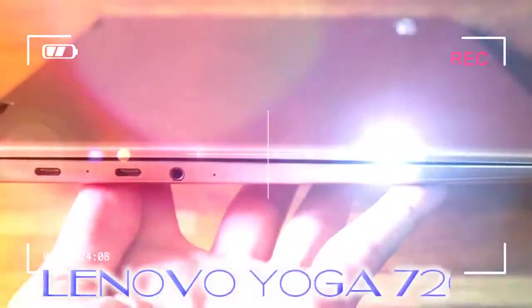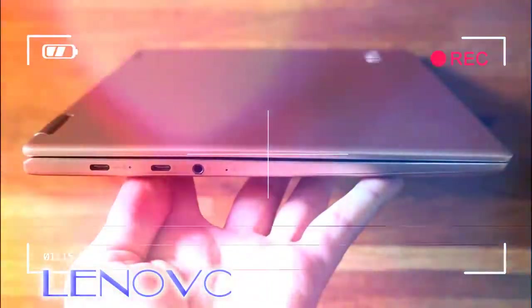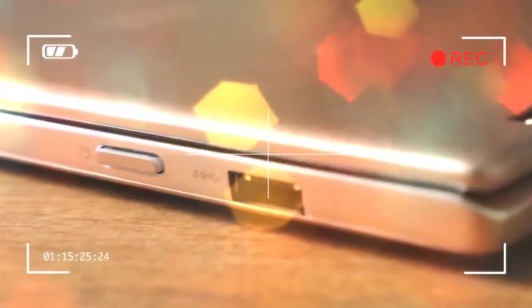Now, why would you want the screen to flex around so far? The Yoga 720 knows where its screen is in relation to its body.